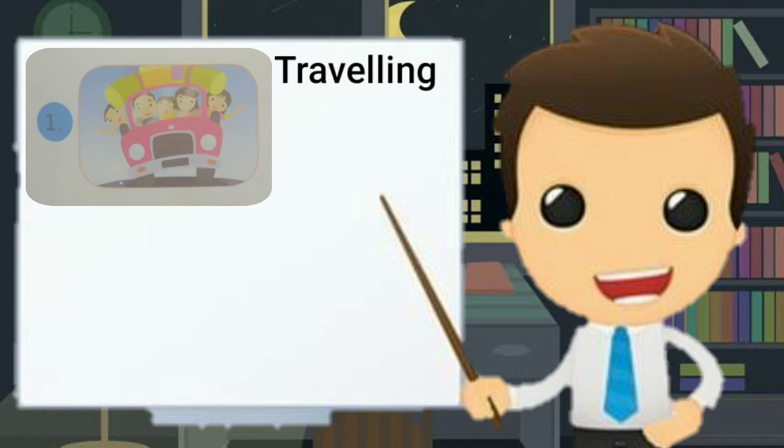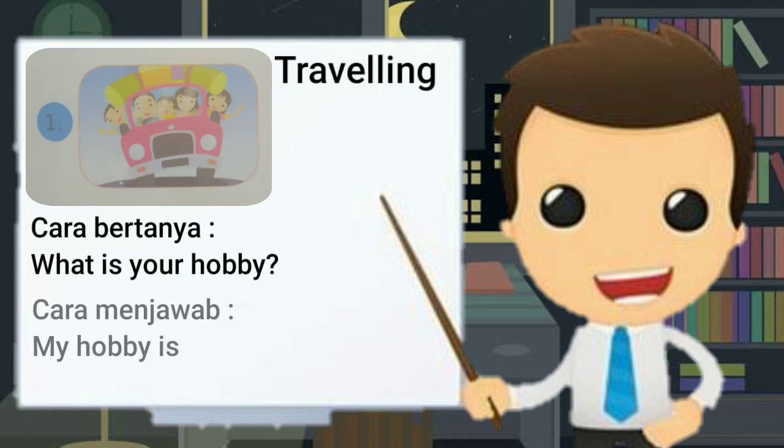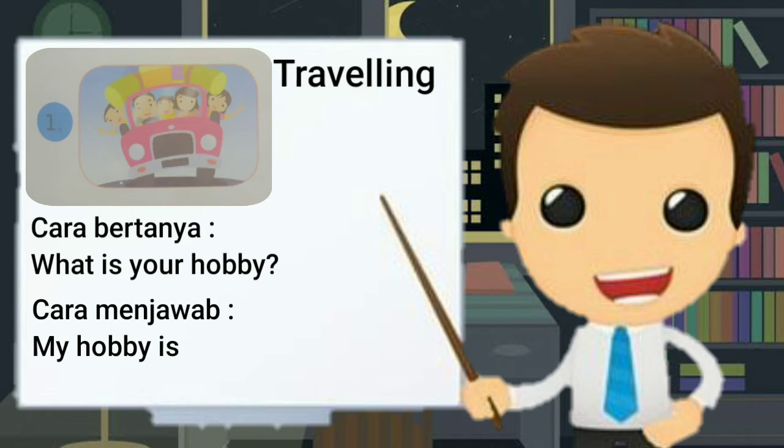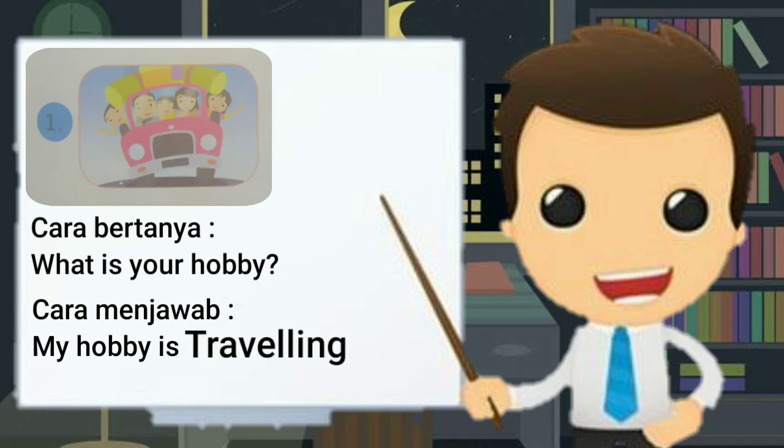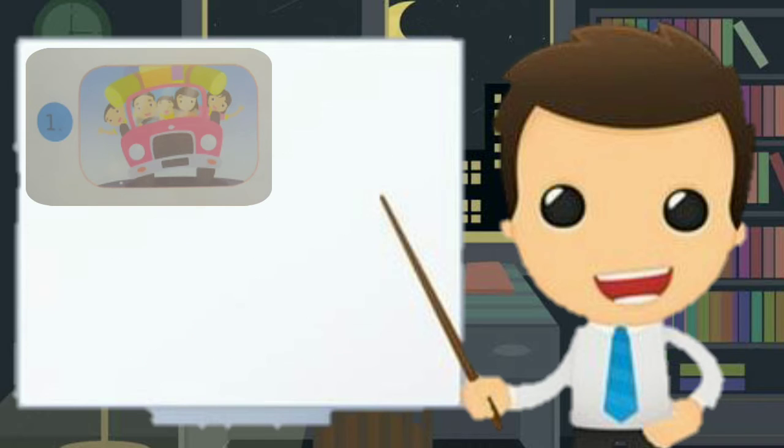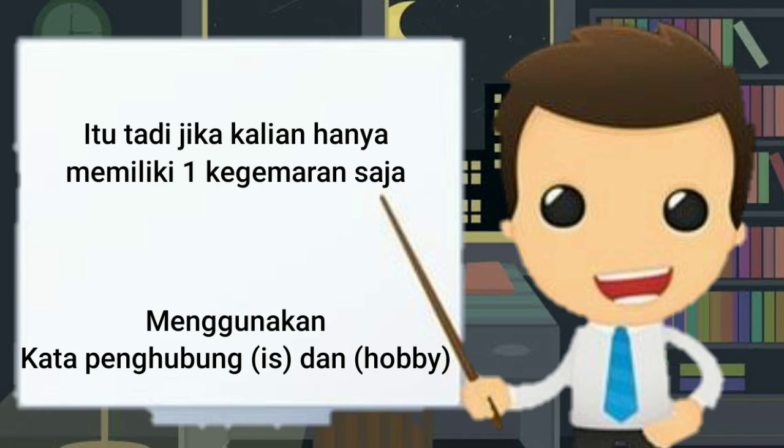Cara bertanya adalah, menggunakan, what is your hobby? Jawabannya adalah, my hobby is travelling. Itu tadi contoh jika kalian hanya mempunyai satu hobi saja. Menggunakan kata penghubung is dan hobi kegemaran. Karena cuma satu.